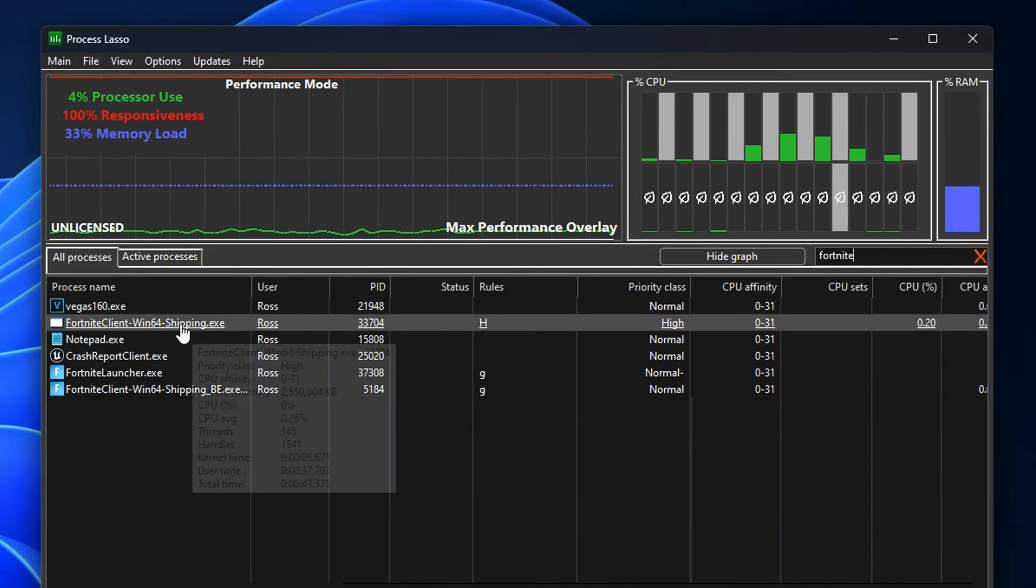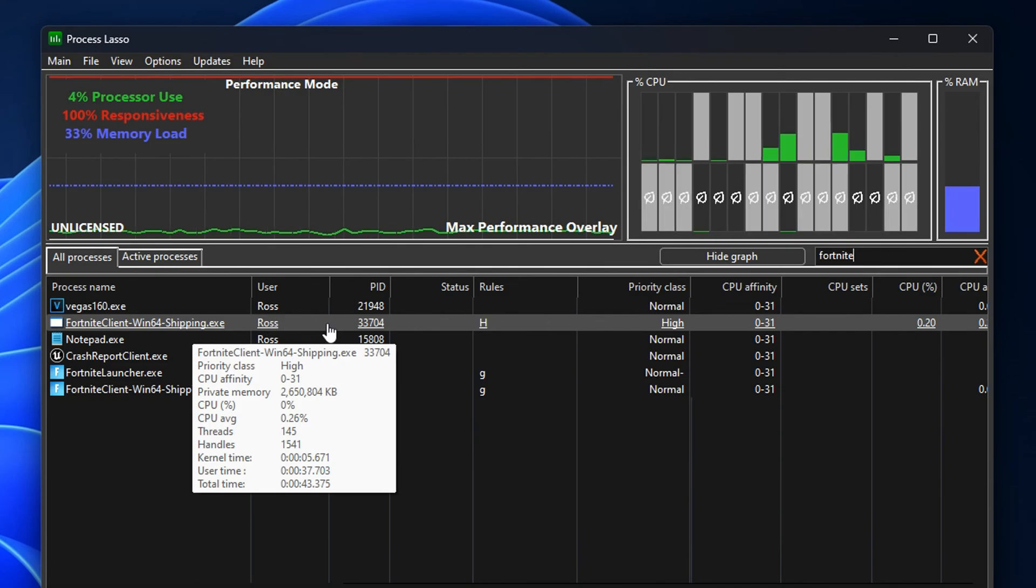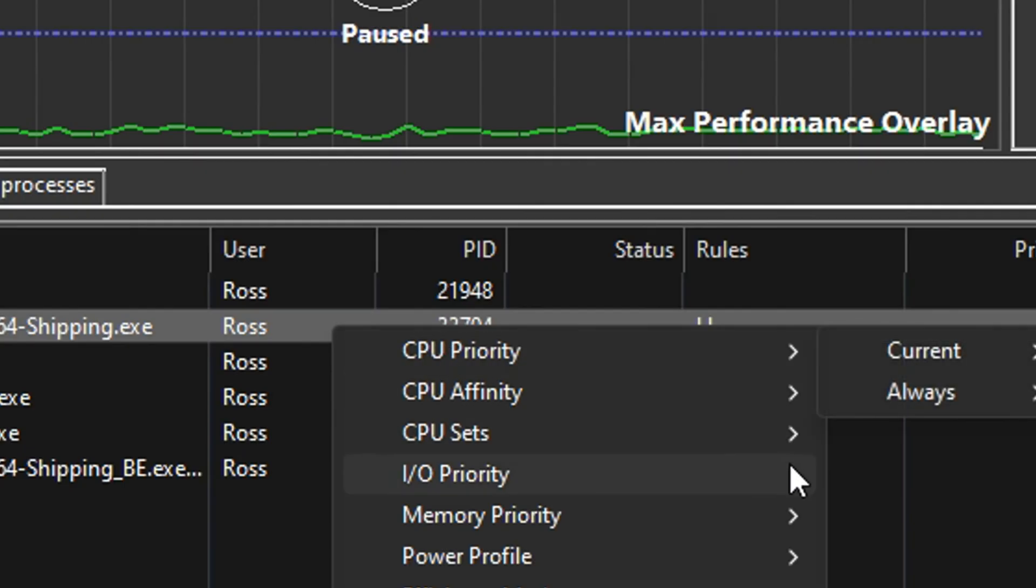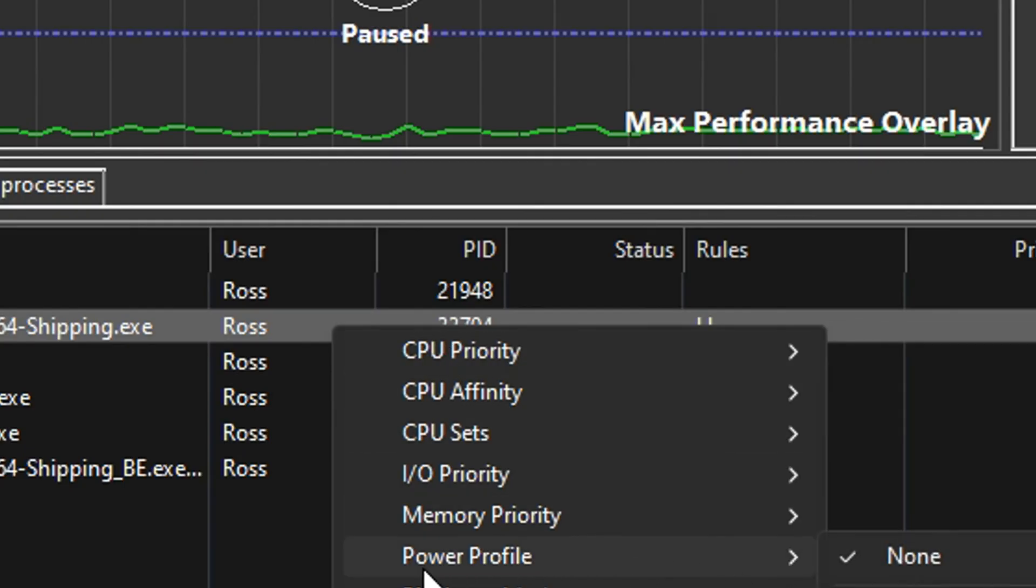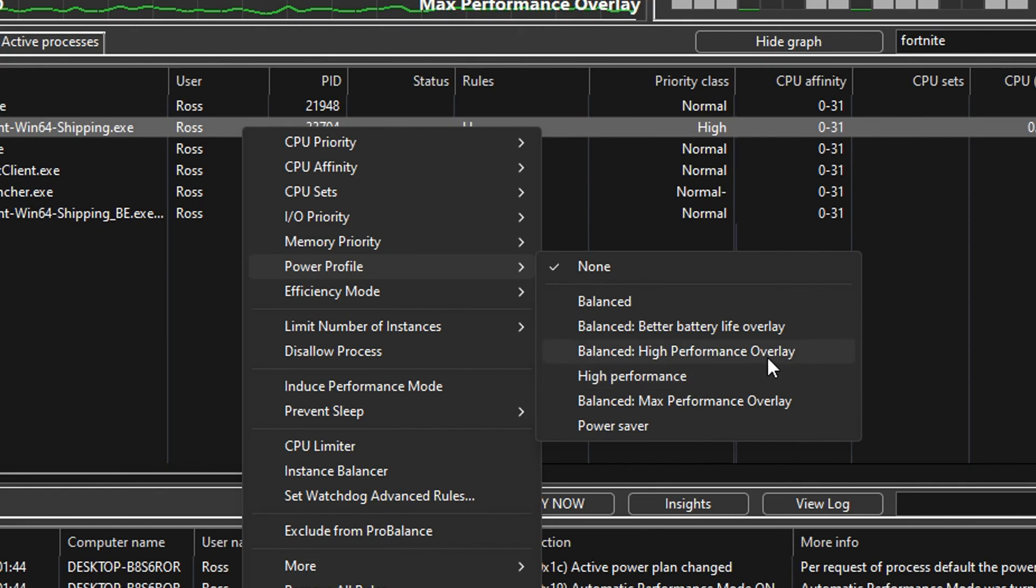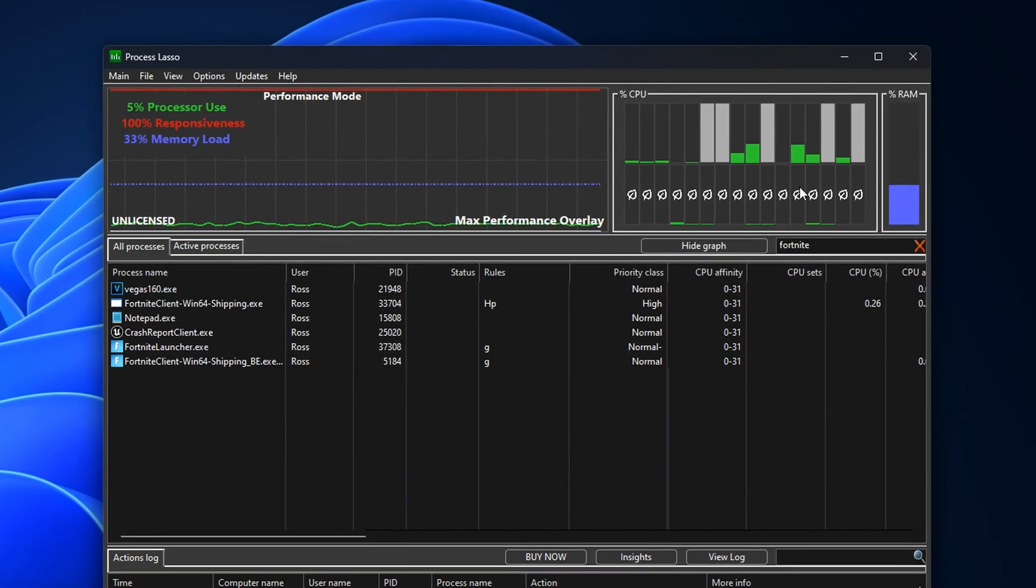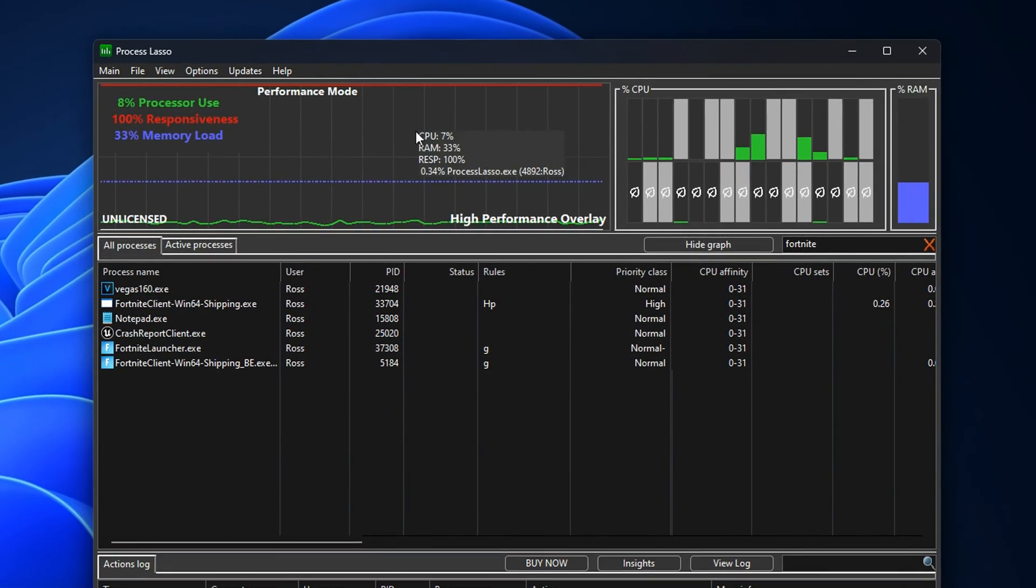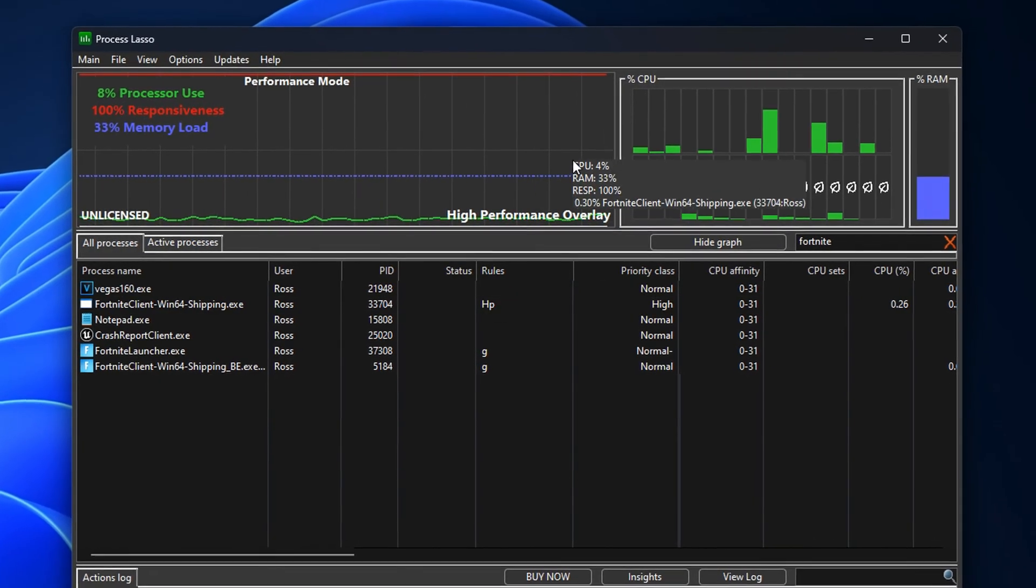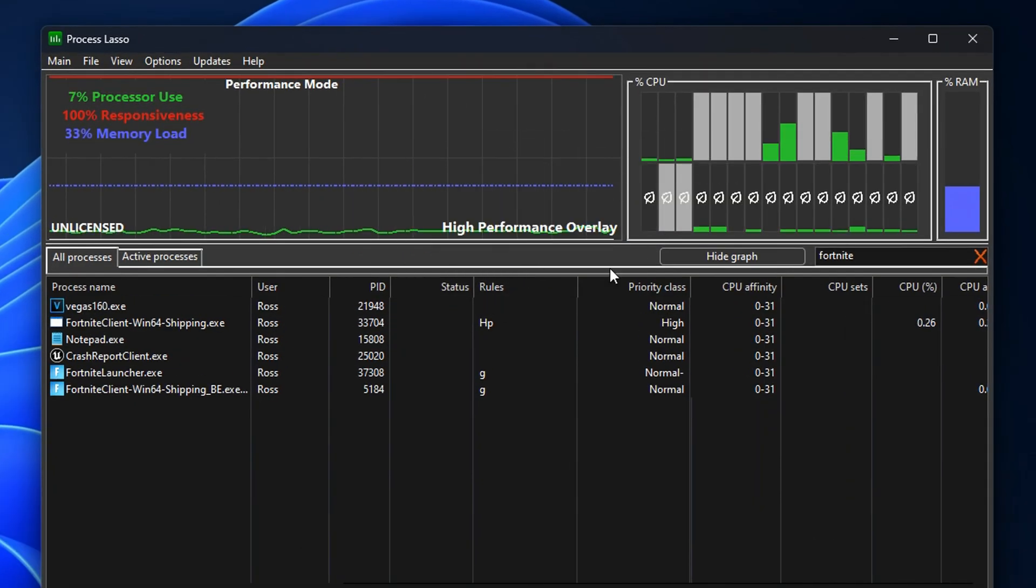Another popular thing people tend to do is find the client of their game again. They right-click on it, but this time they go into Power Mode. As you can see, by default it's on None, but most people like to actually select High Performance, or what I found even better than that is Balanced High Performance Overlay. I'll actually select one of them, and if I go ahead and select it right now, you can see that it changes up here. There it is right there, and that's how you know it's being activated.